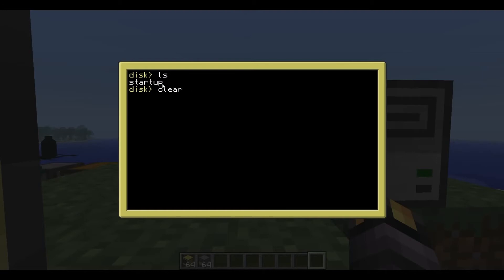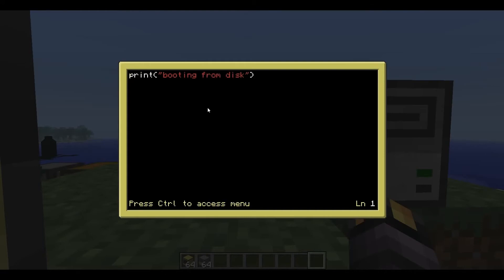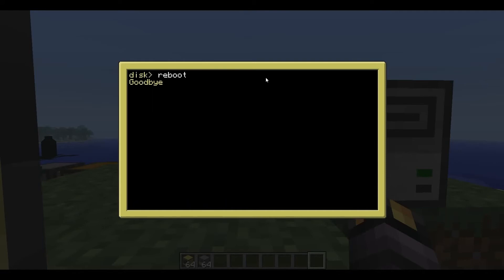Now if you remember, we'll edit startup on the disk. You can see it's going to print booting from disk. Okay. So when we reboot the computer, it should say booting from disk.